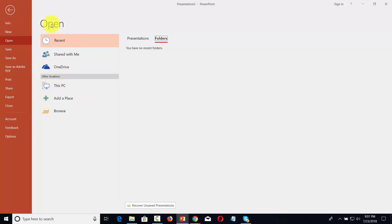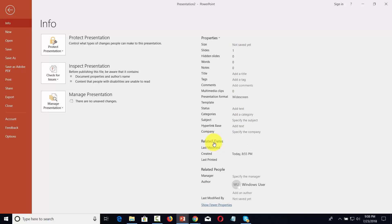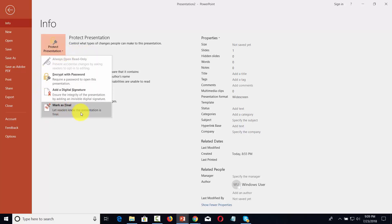In this menu, you also have an Info tab. With the Info tab, you'll get specific information about the document that you're working with. You can expand the view of those properties by clicking Show All Properties. One of the features in the Info tab is that you'll be able to protect the presentation by controlling the kind of changes that others can make to it.